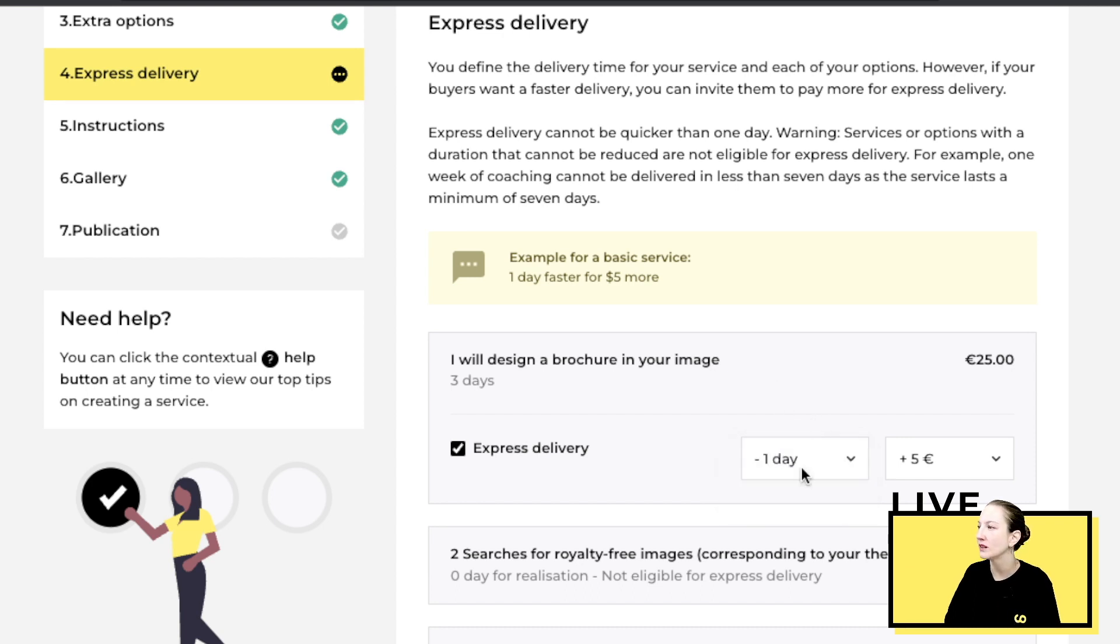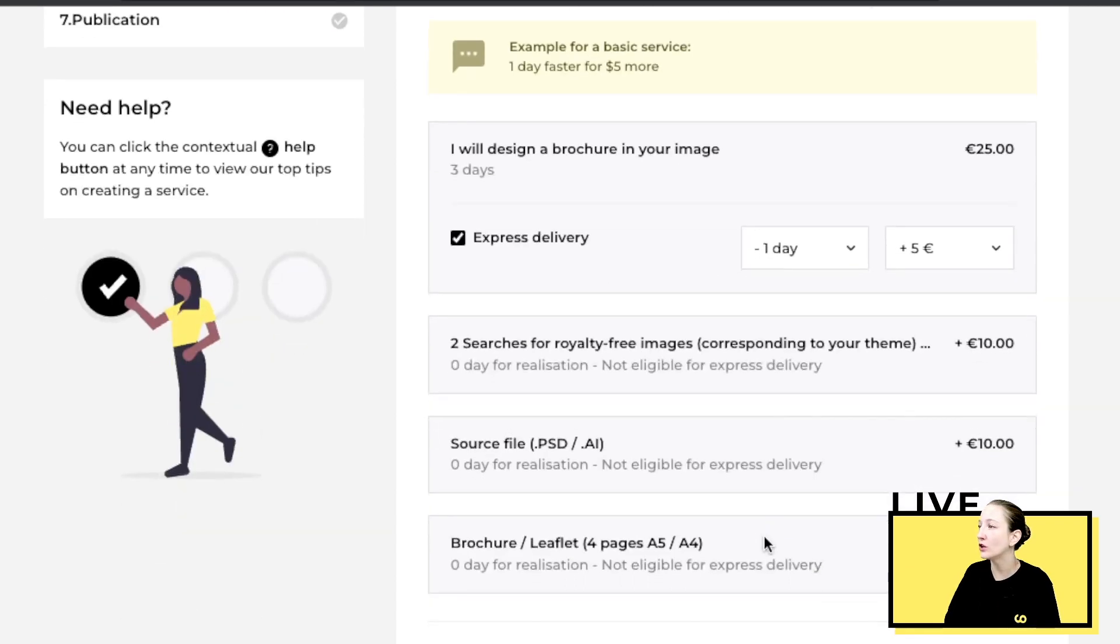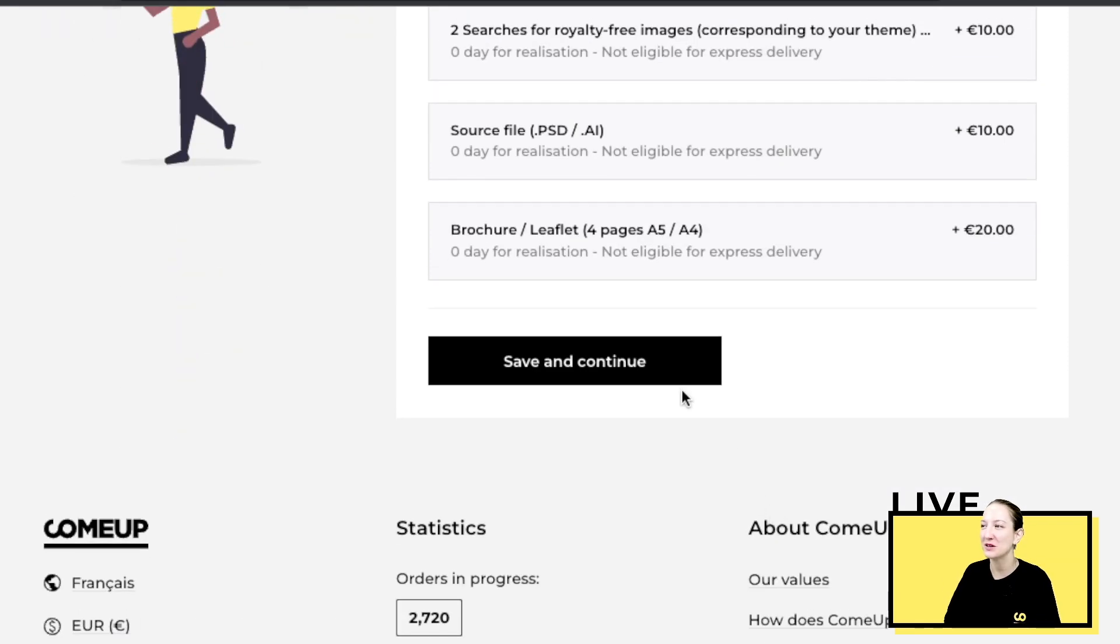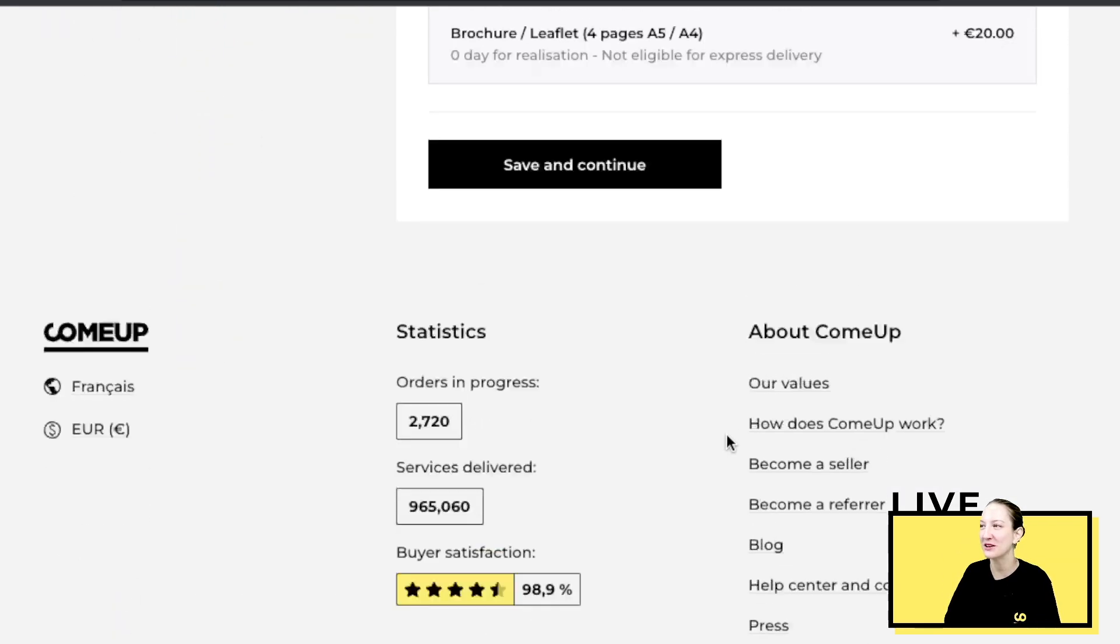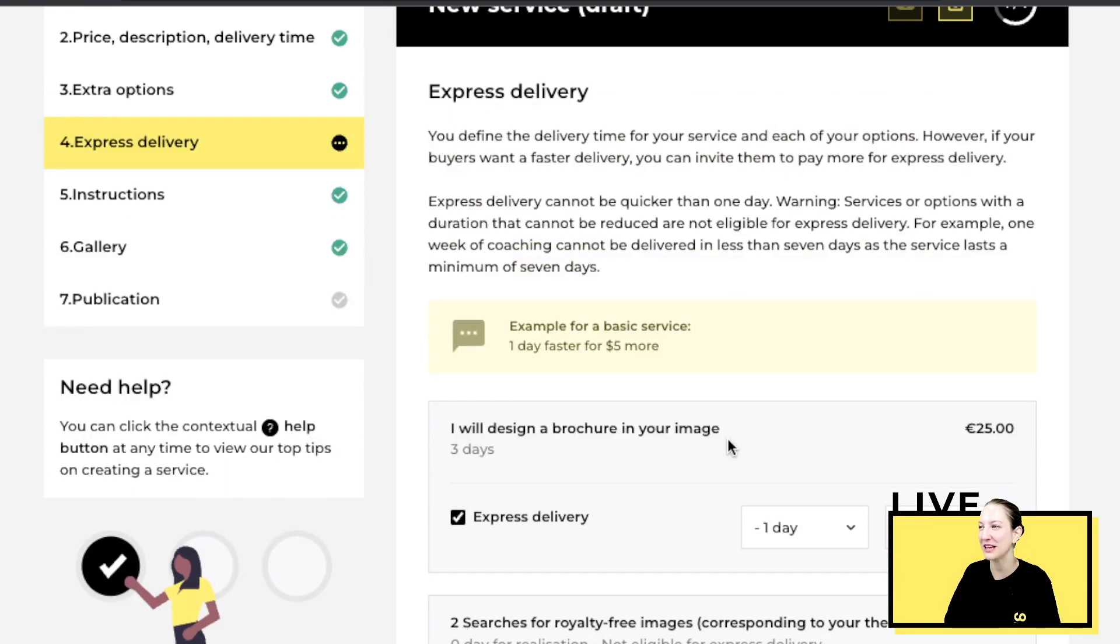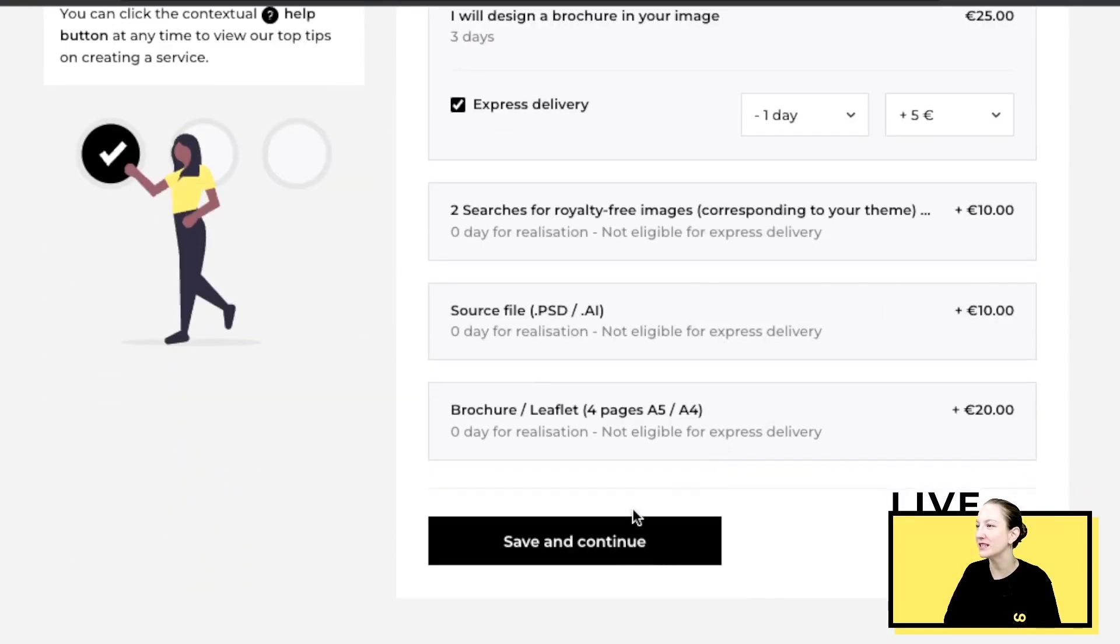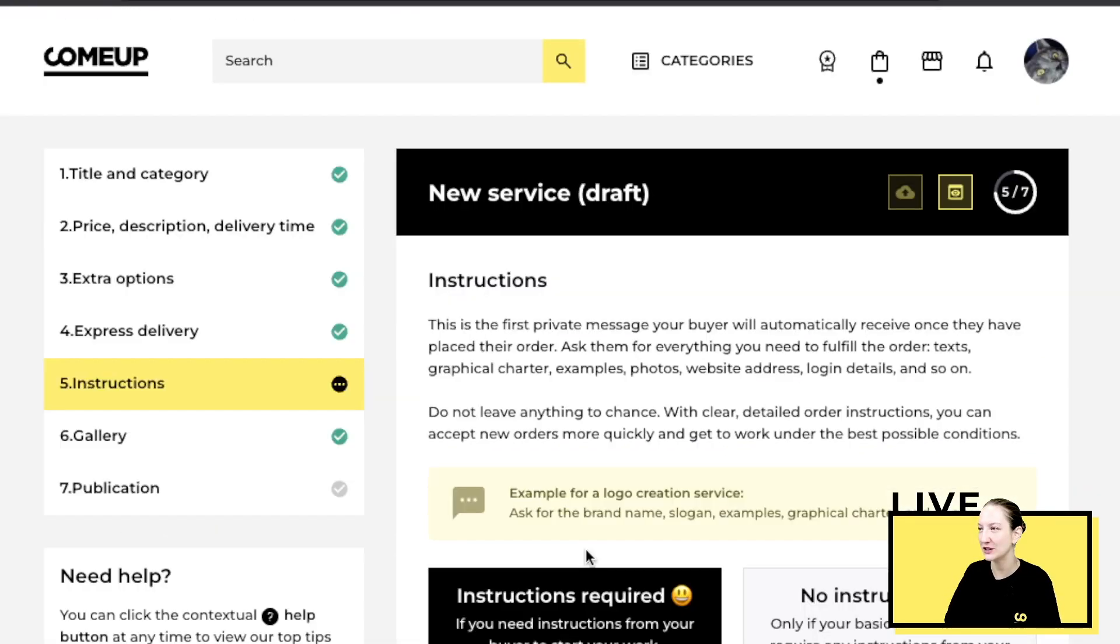You can also add it to your options, but be sure that if you do offer express delivery that you can actually meet the deadline because that will be kind of counter-intuitive. Once you have this, you press save and continue.